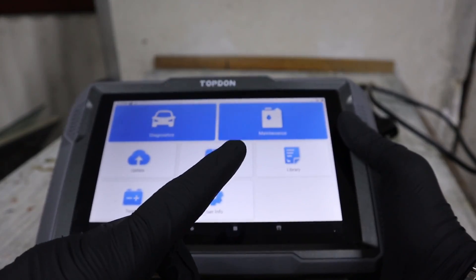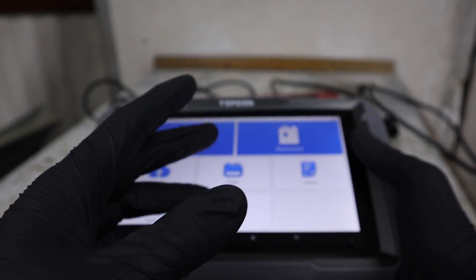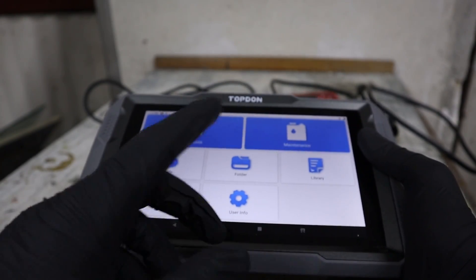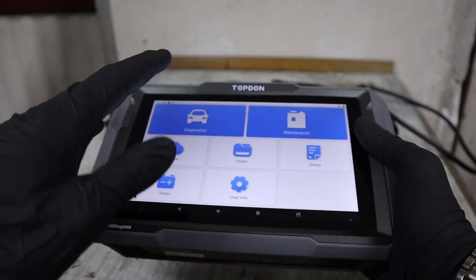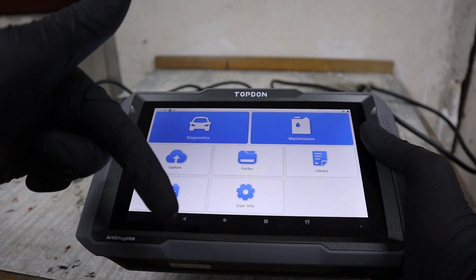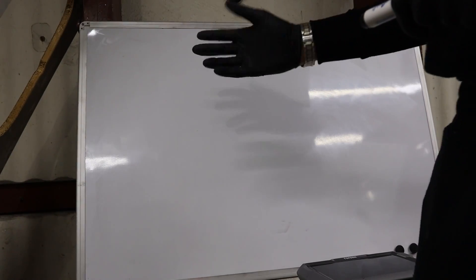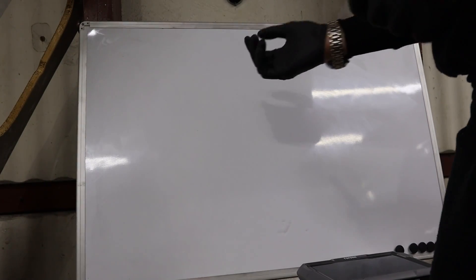By the way, if you don't have a scanner yet and you need some advice about which to buy, I have a free PDF that explains everything. You can download it in the description. Now let's talk about fault codes themselves.